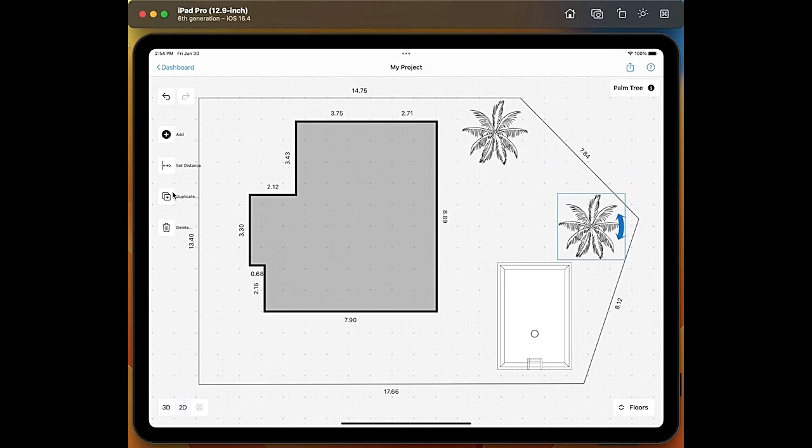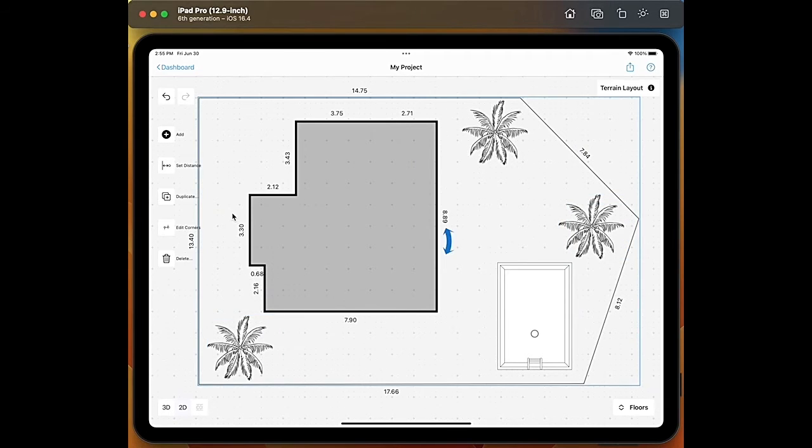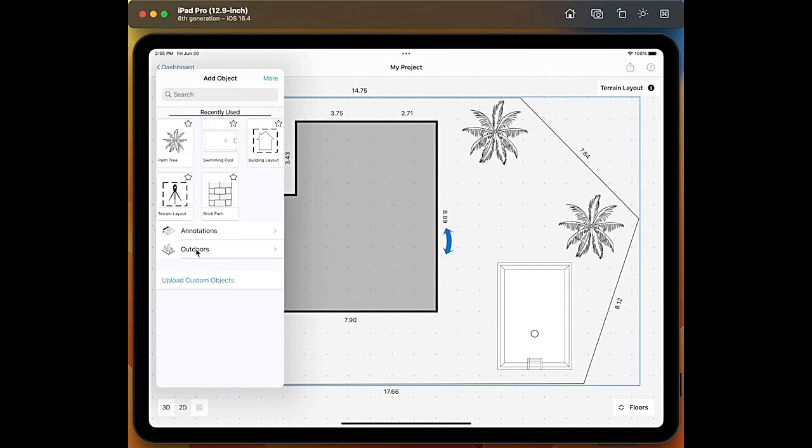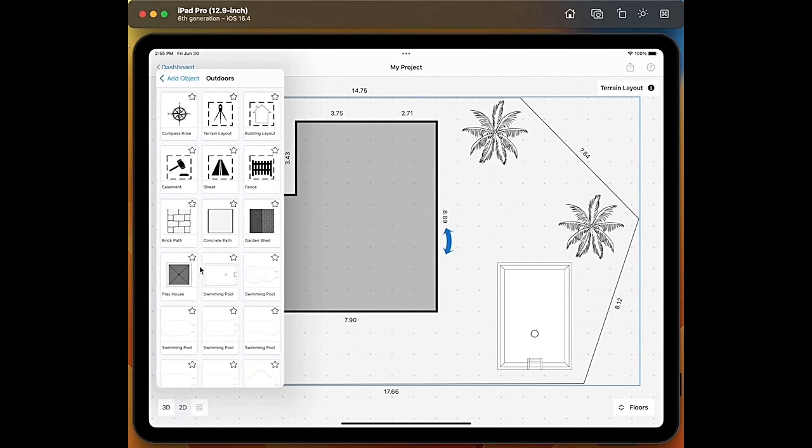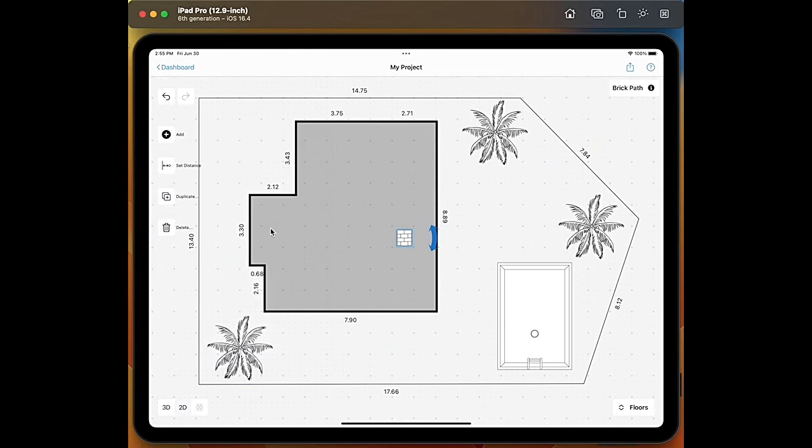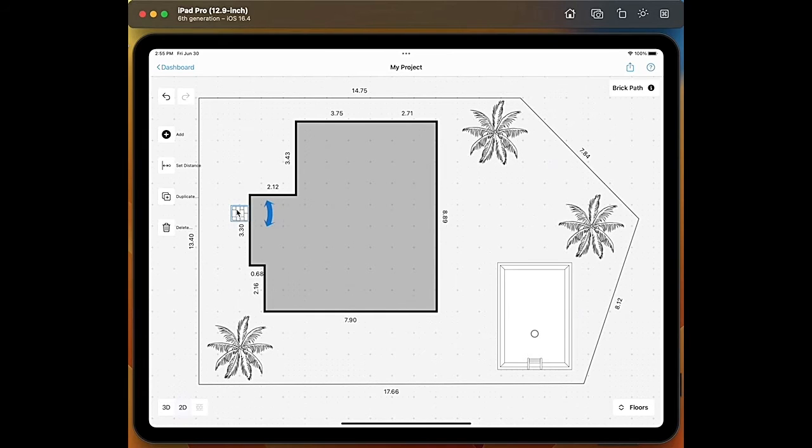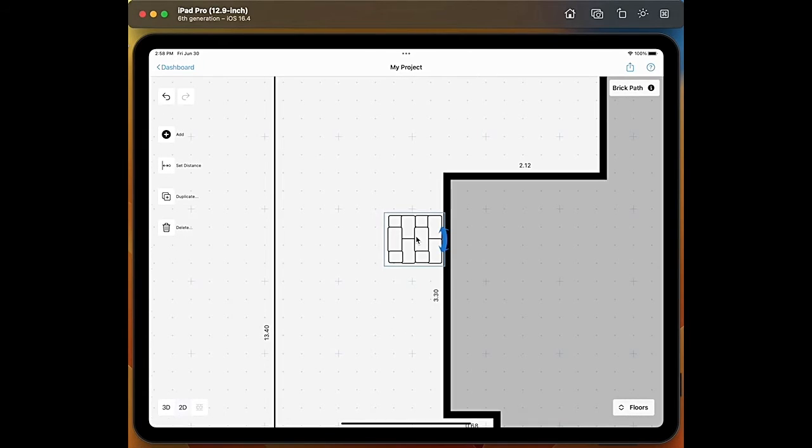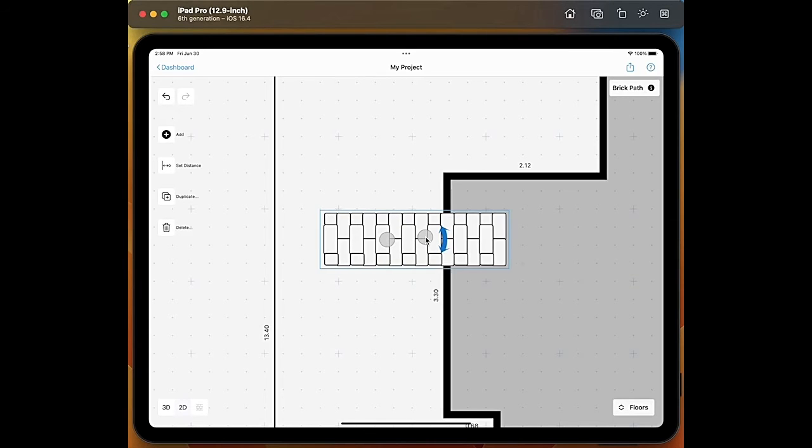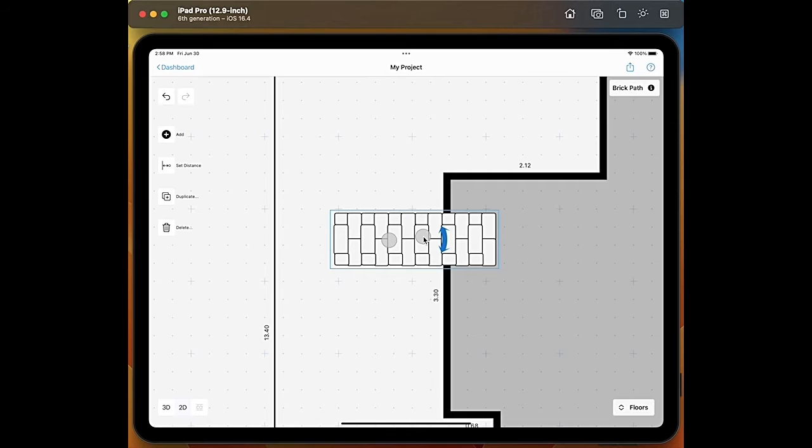Let's add one more and we can maybe add also brick path to enter our house. So we go on add objects again outdoors and here we have the brick path. I will put it here. To make it bigger you just need to tap on it with your fingertips and resize it so that it fits your needs.